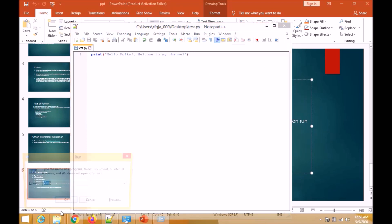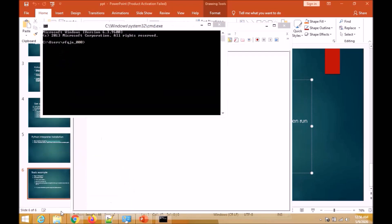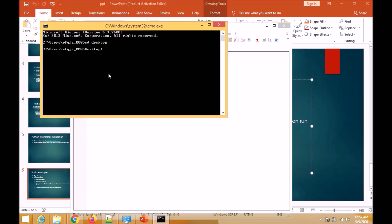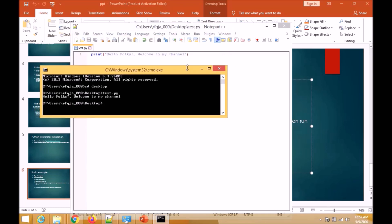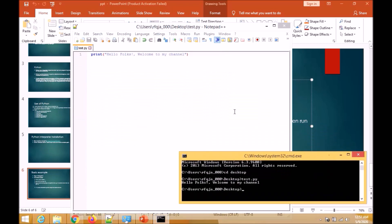Let us go to cmd. We can see our code is being executed. Now let us try writing one more code.